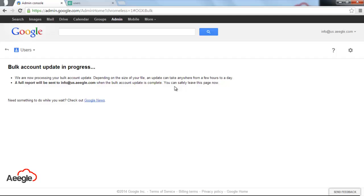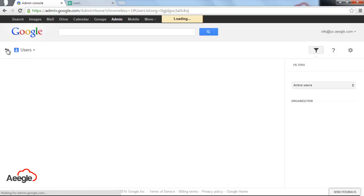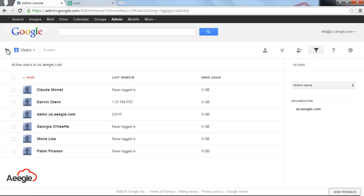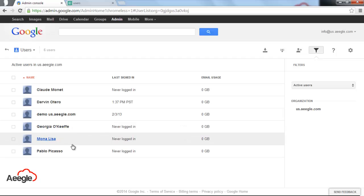But in this case, we are just creating three users, so it will be ready in less than one or two minutes. Let's see. If we go back to users, there you have the three users plus Mona Lisa that we created manually.